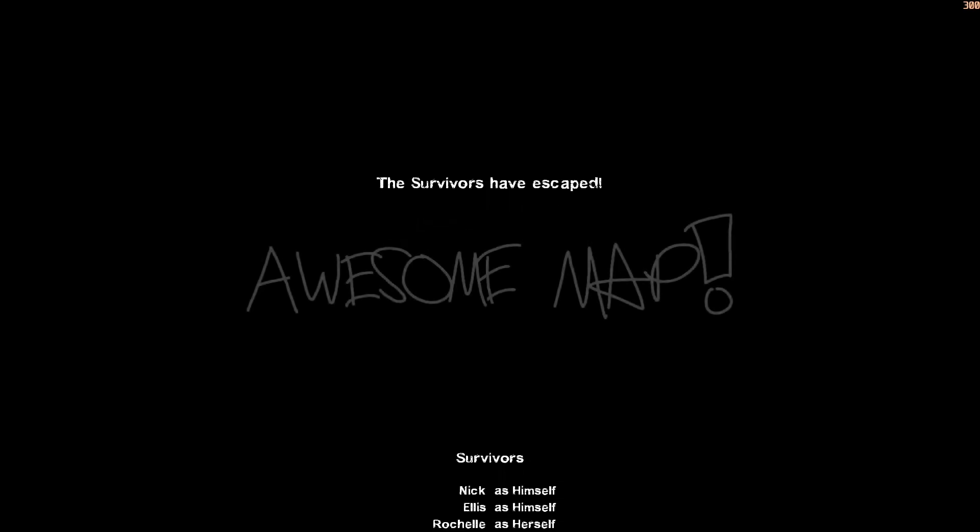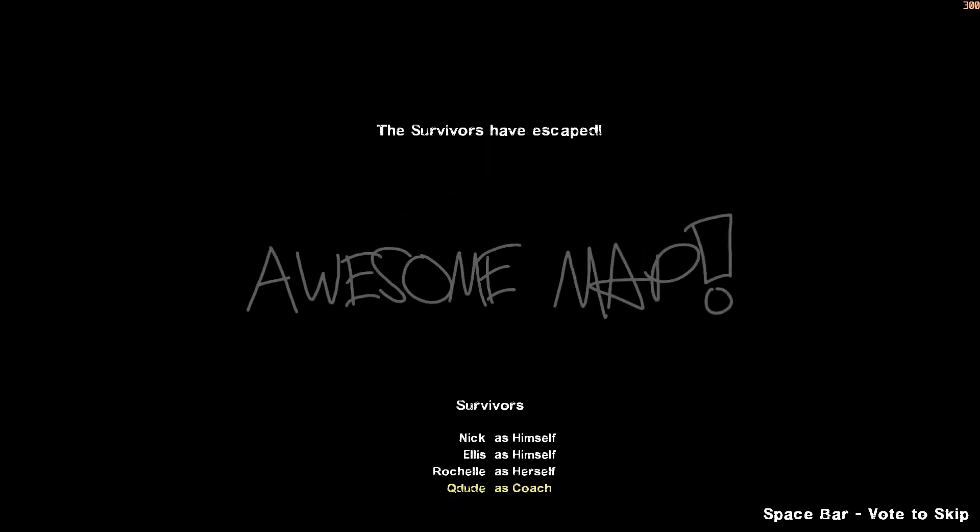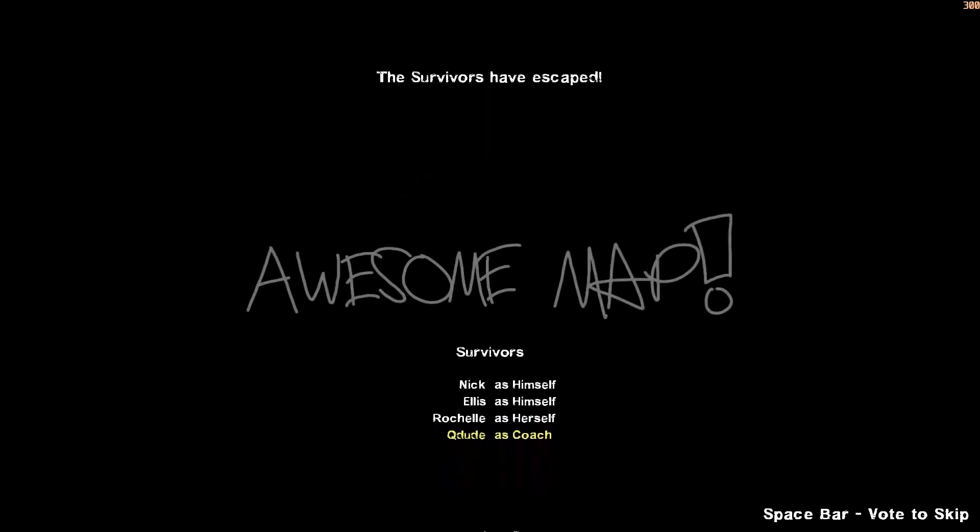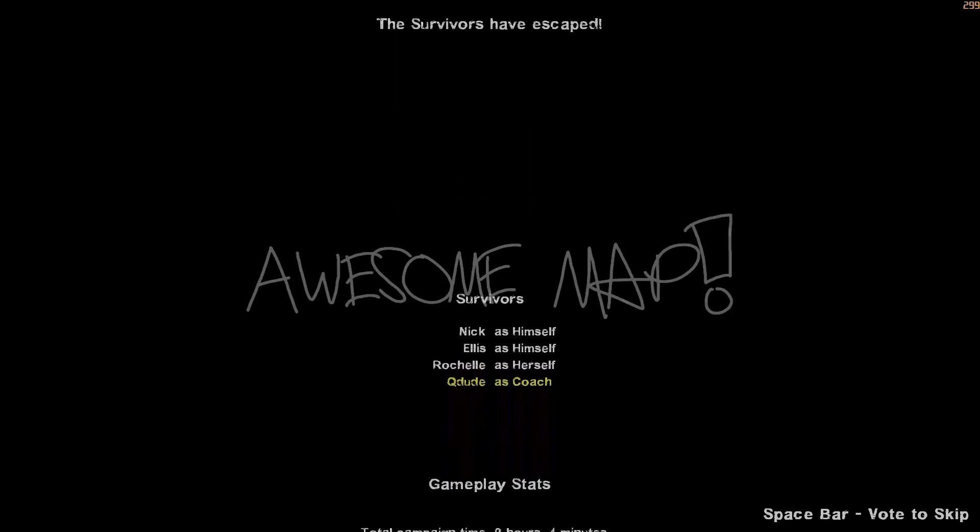This concludes the 16th video of my Left 4 Dead 2 mapping tutorial series. In the next video, we'll finally publish the map to the workshop for the whole world to see. Thank you for watching.